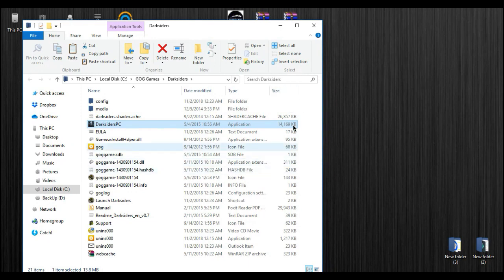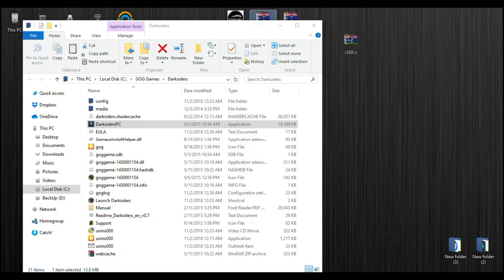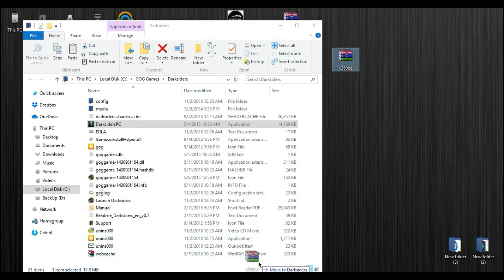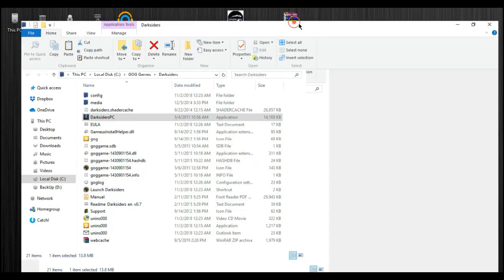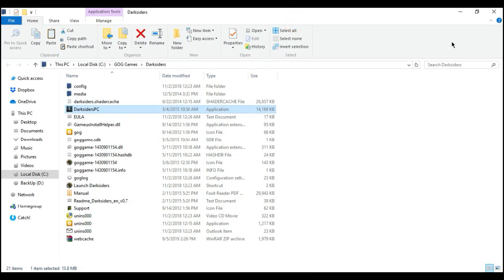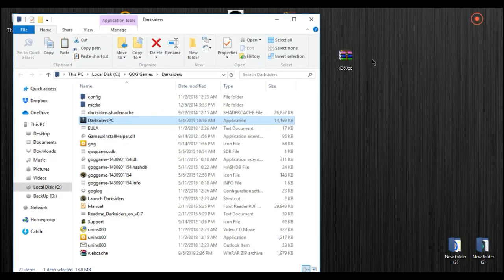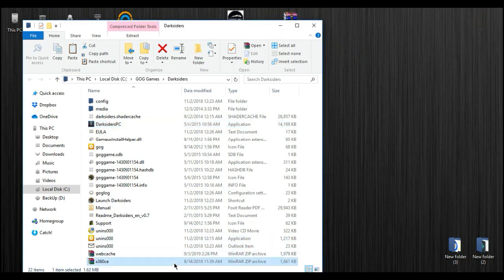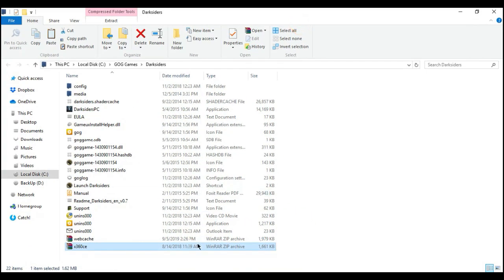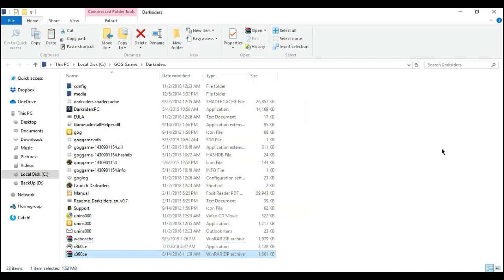The next thing you do is copy or just drag this X360 CE on your root folder. Choose the 32-bit one. There it is. And then extract inside.